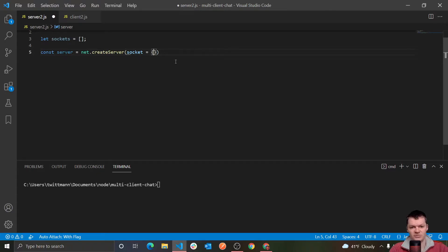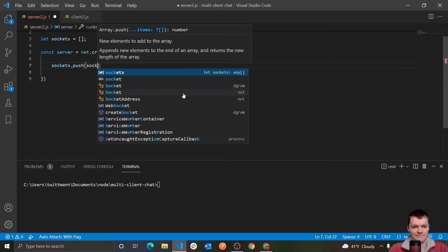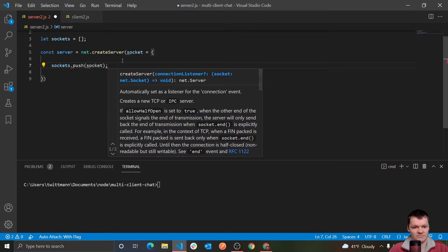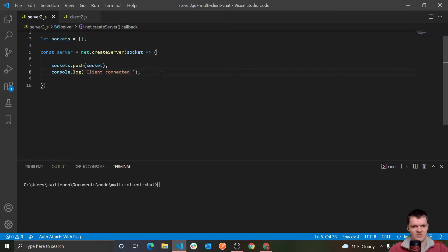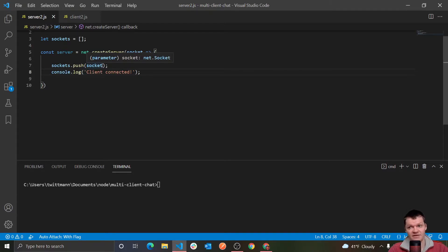Let's focus on adding new users to this chat. As you saw, whenever we ran a client and entered a username, they were connected to the server. To do this, we just need to push this socket object to our array of sockets — sockets.push(socket). We'll also log out that a client has connected. One of the reasons we want to push the socket to the sockets array is because when a client sends a message, we will loop through this array and send the message down each connection or socket — so this sockets array will be responsible for sending a message to everyone in the group chat.